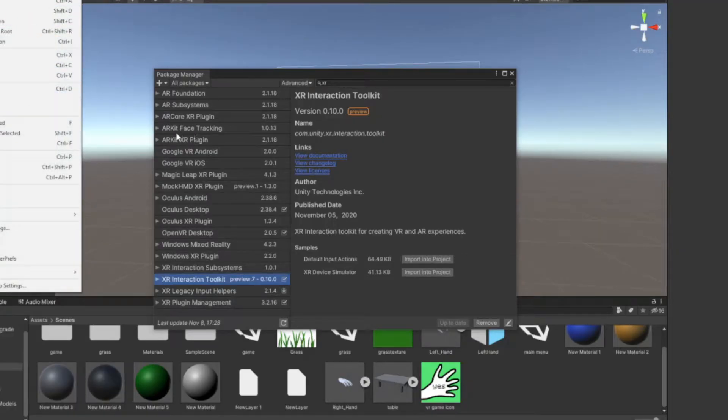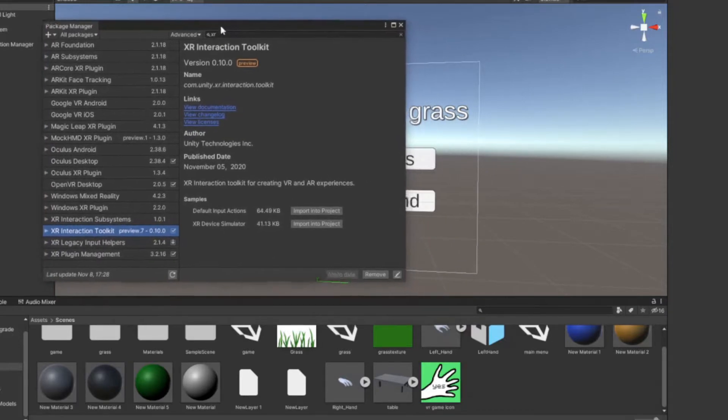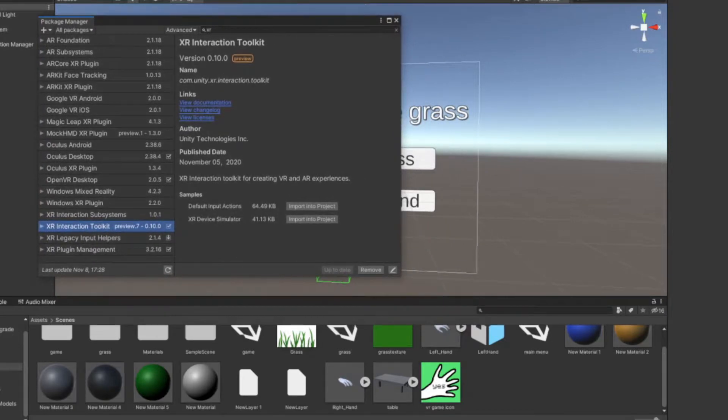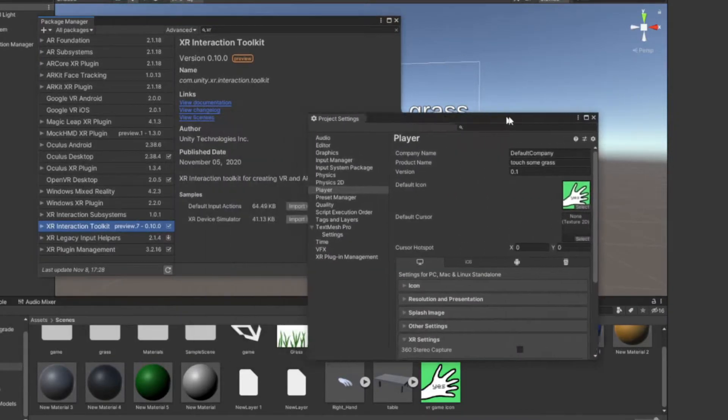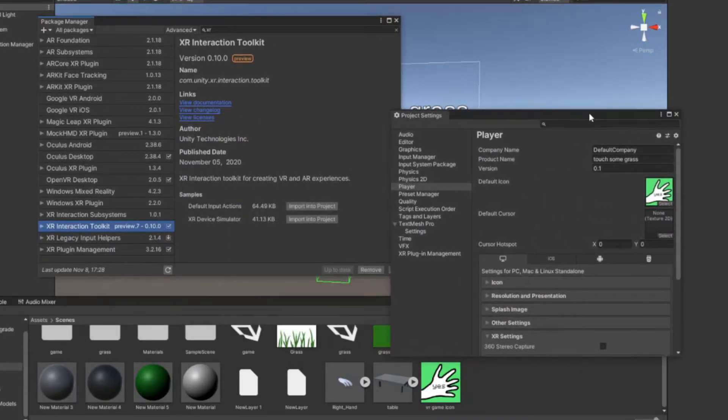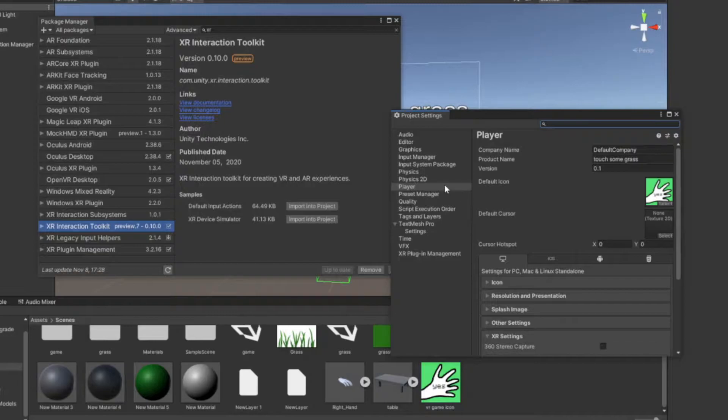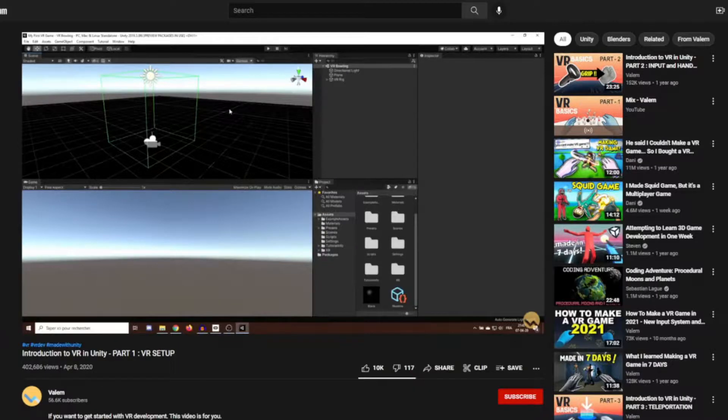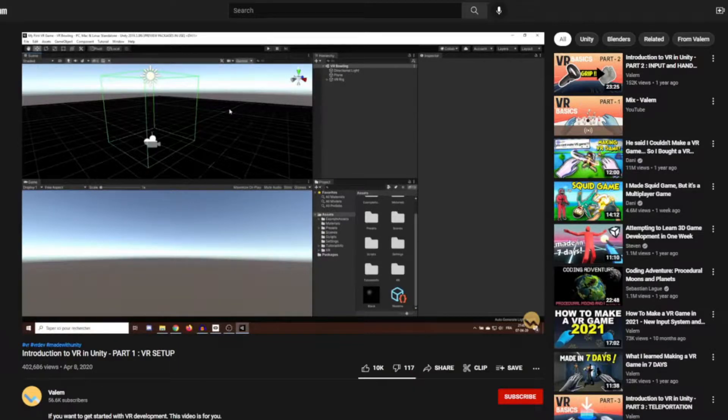So first off, I made a new project and added all the packages I needed to use VR, like the XR Interactive Toolkit and other boring stuff like that. I watched Valum's Tutorials, and soon I had VR working.